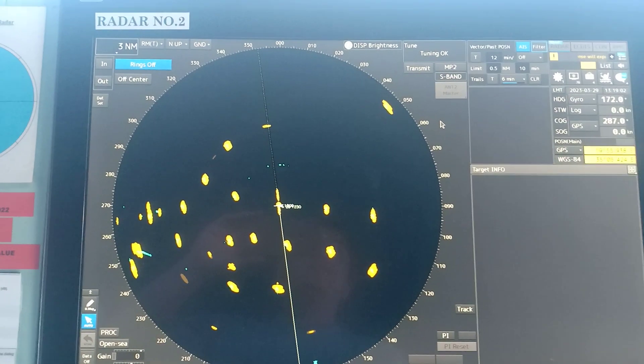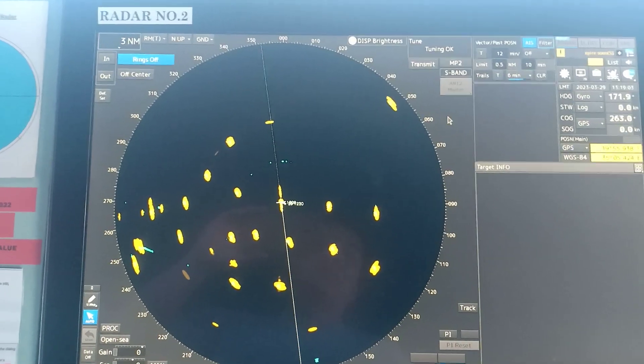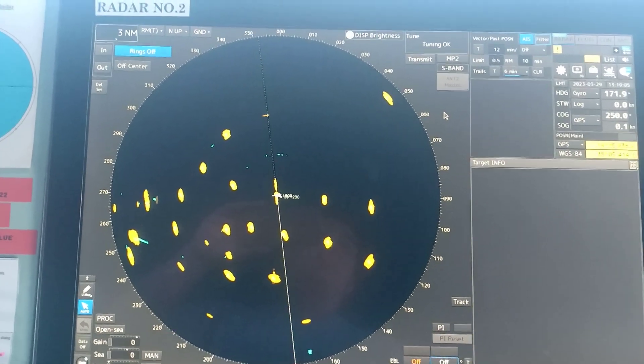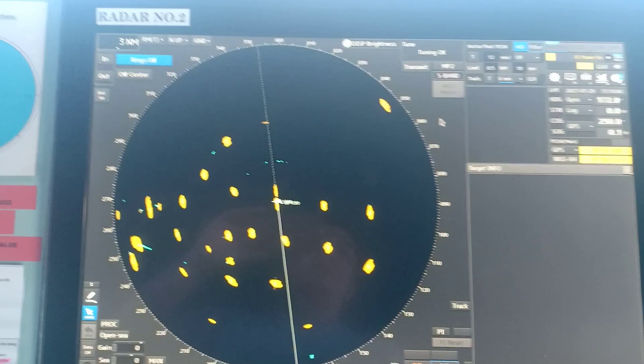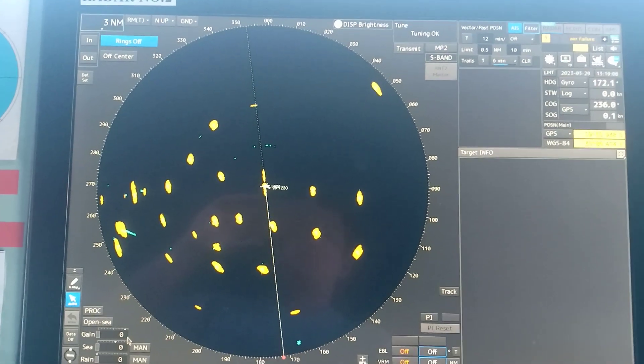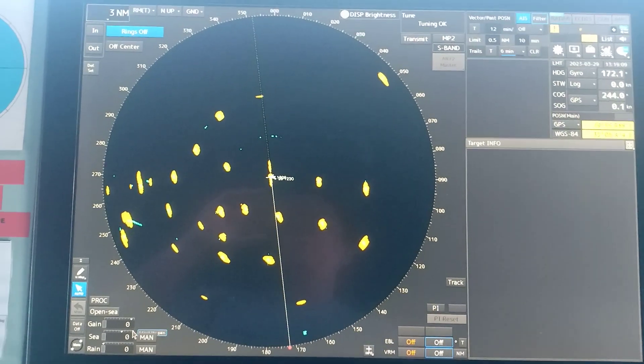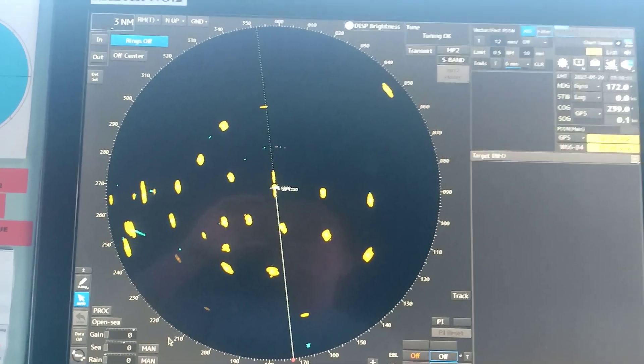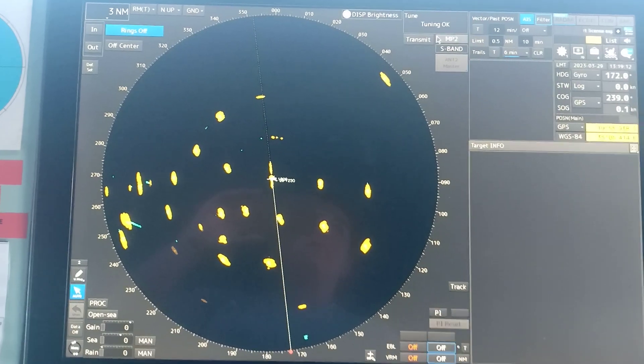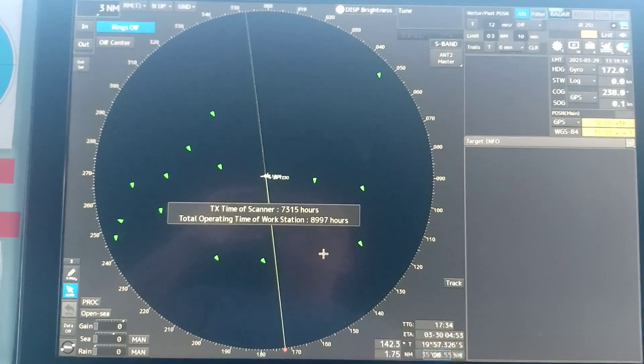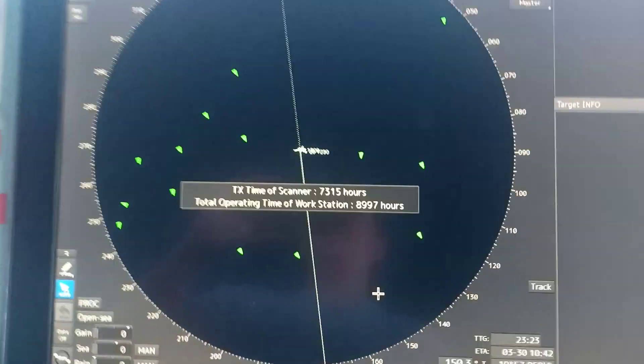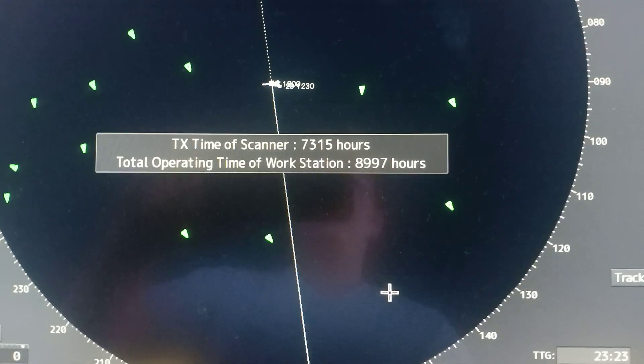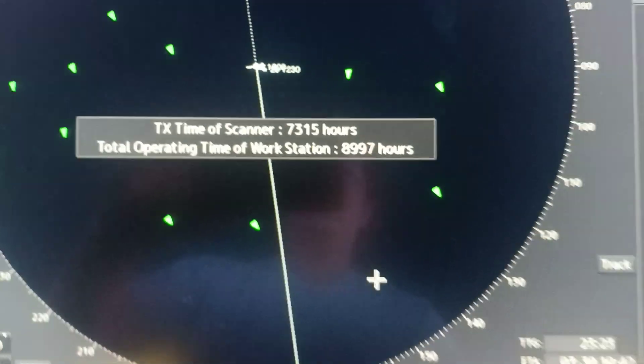Okay, so let's say your ARPA is on transmit. First, you're going to reduce the gain and the sea clutters. After that, you put it on standby. As you can see, the transmit time of the scanner is already more than 4,000 hours.